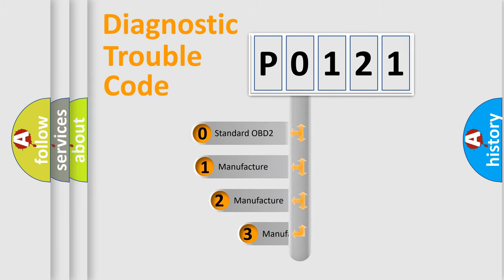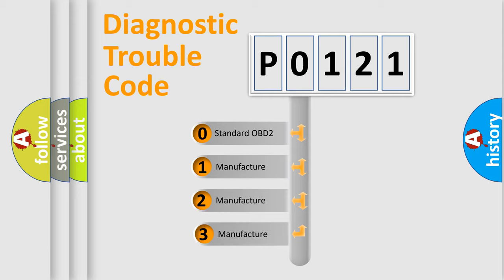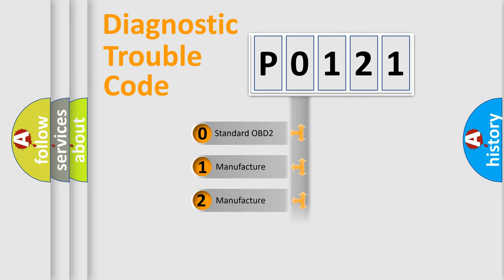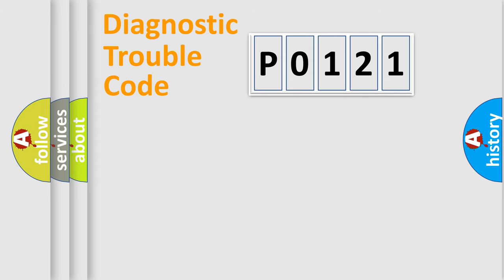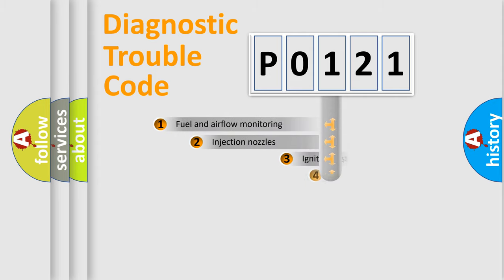If the second character is expressed as zero, it is a standardized error. In the case of numbers 1, 2, 3, it is a manufacturer-specific expression of the car-specific error.